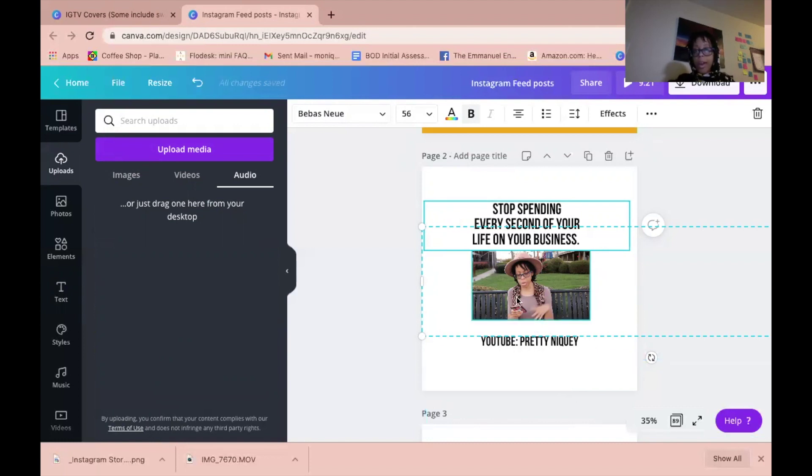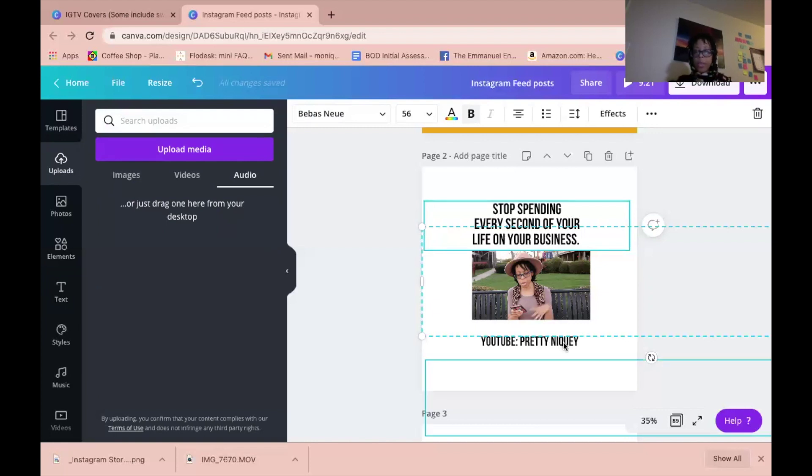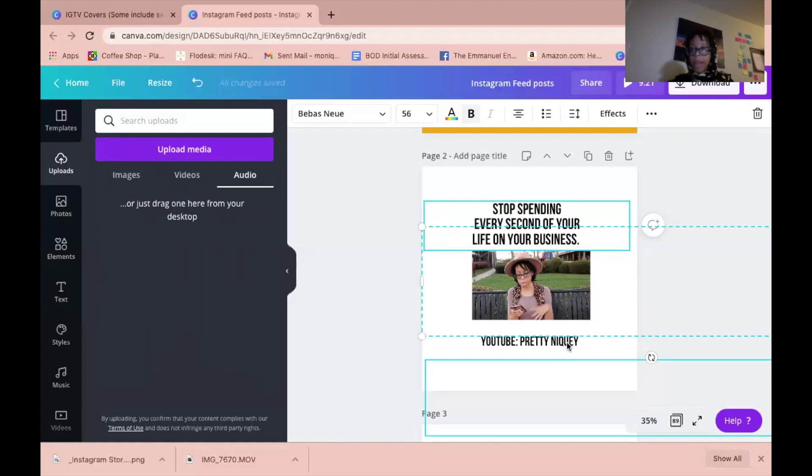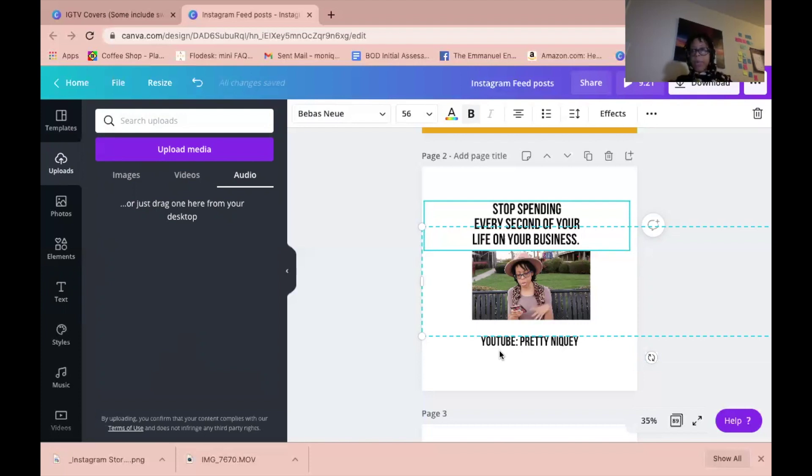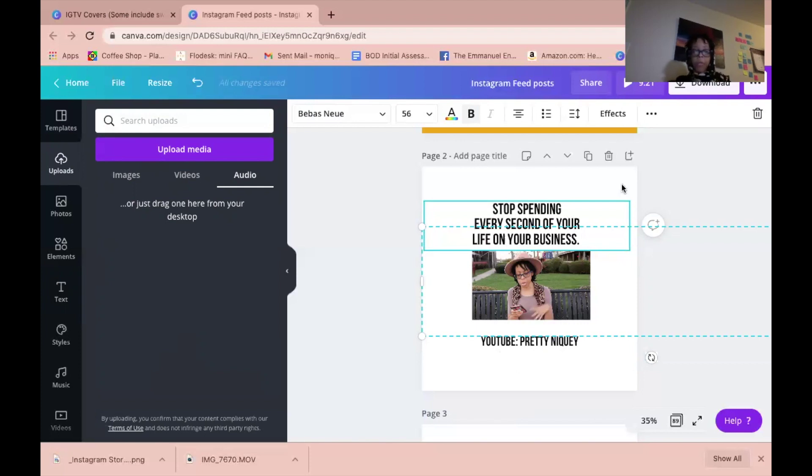If you do decide to have a secondary text, you want to make sure that you use call to actions. You can use a transcription service like Rev or something like that. Other call to actions could be link in bio, send me a direct message, comment below your feelings, like if you agree, save if you agree, things like that, whatever call to action you want your viewers to take.